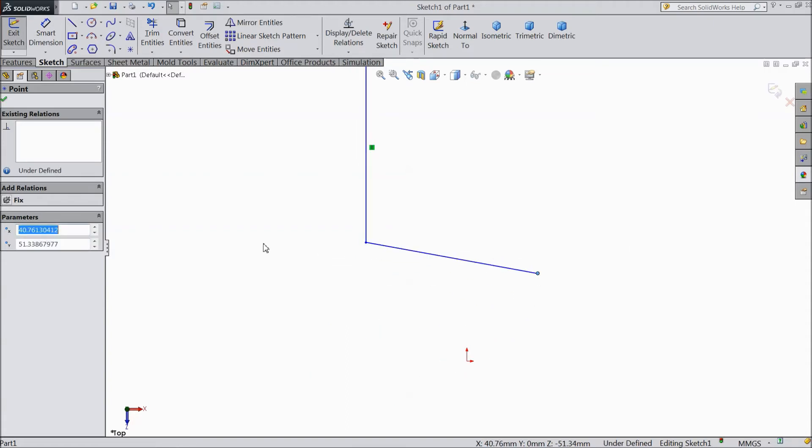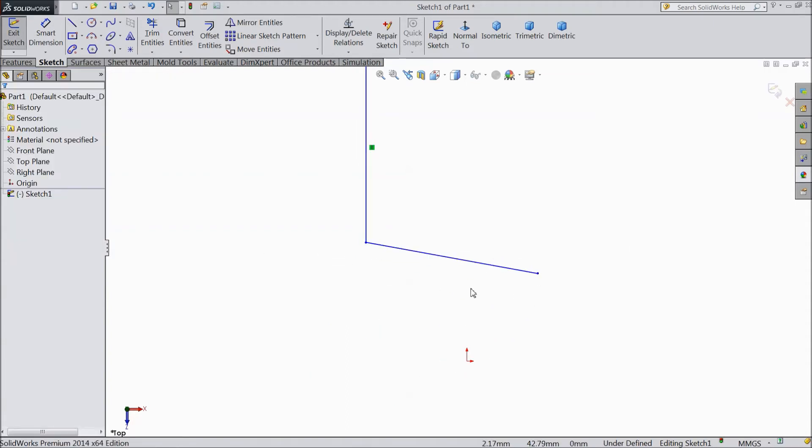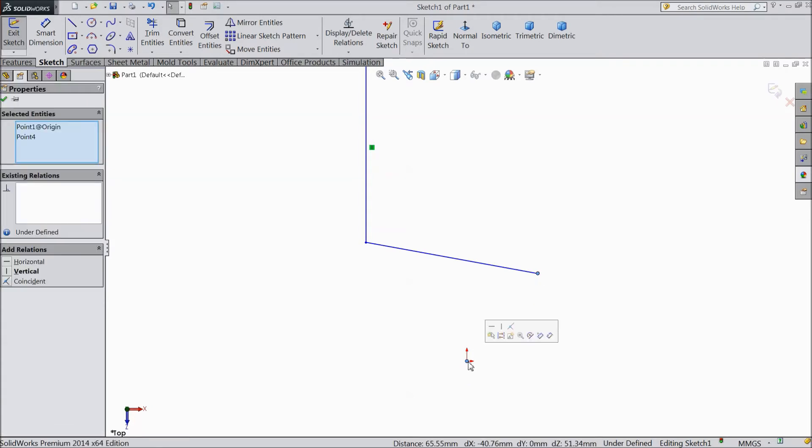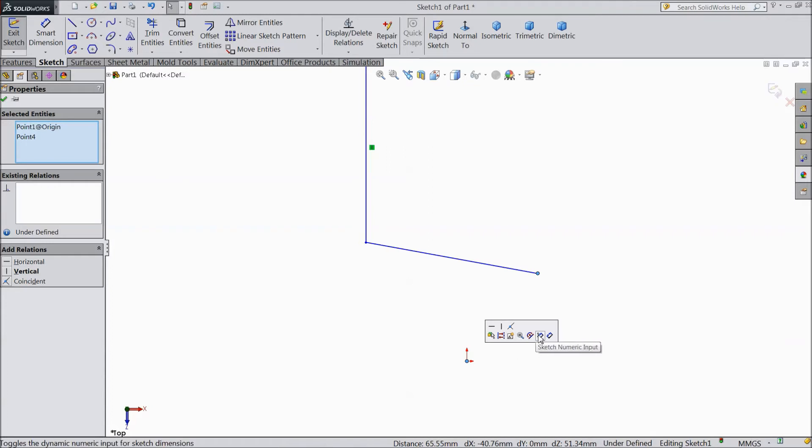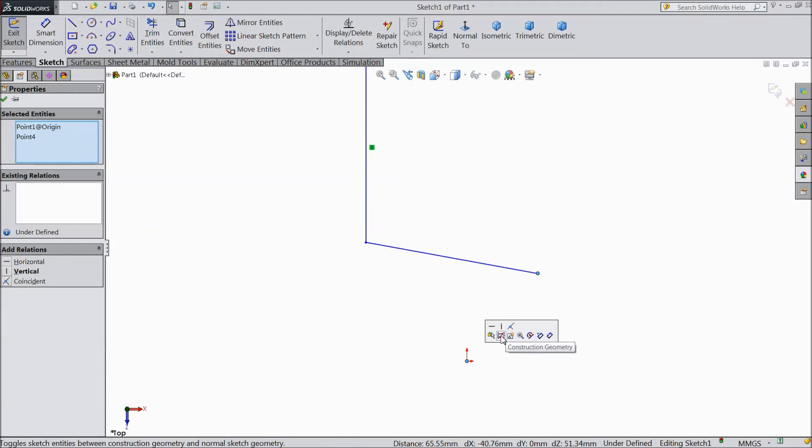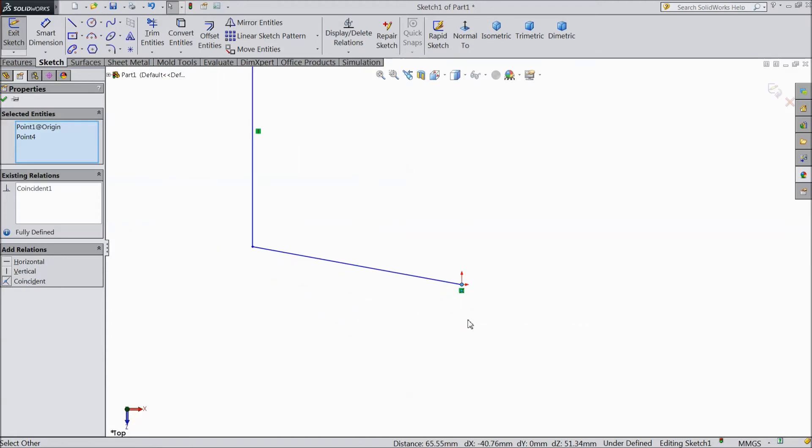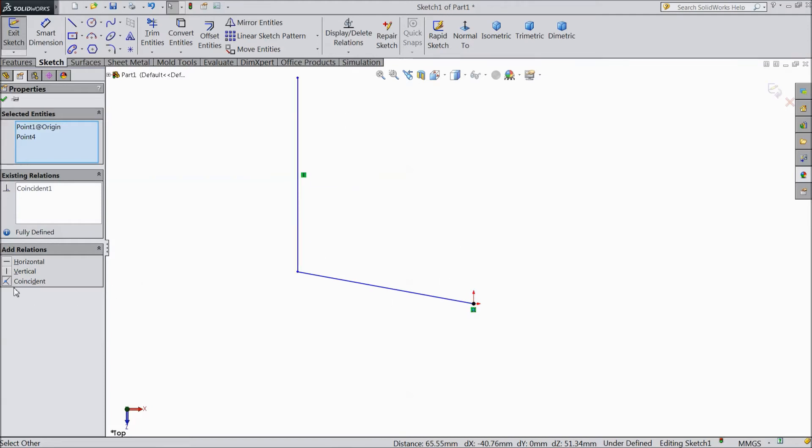Now we will see one more relation. Select this point. Hold shift key. This point. And see the small window comes here. It will show three relations. So if we will make coincident. See, a coincident symbol came. Now it is fixed with the origin point. Coincident.